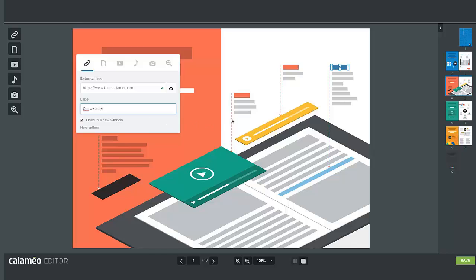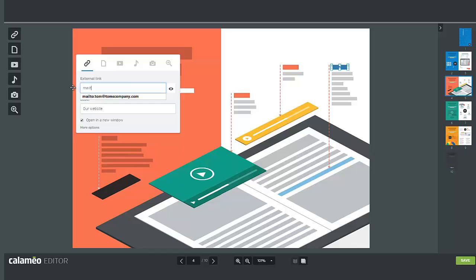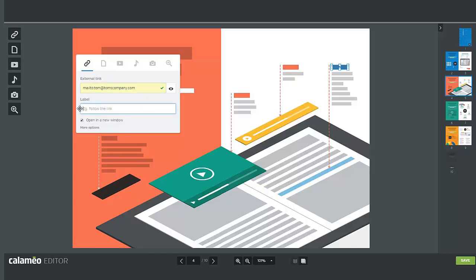If you want to insert an email address link, write mailto: followed by the email address in the external link field. When a reader clicks on a mailto link their webmail will open a new message to the recipient.